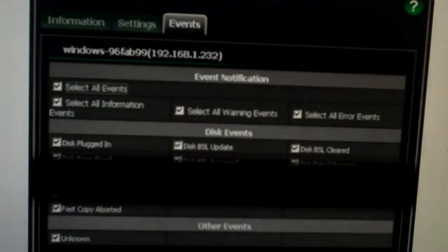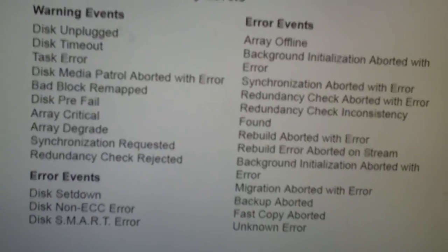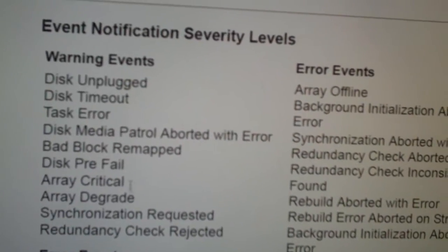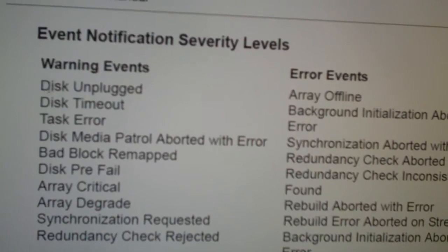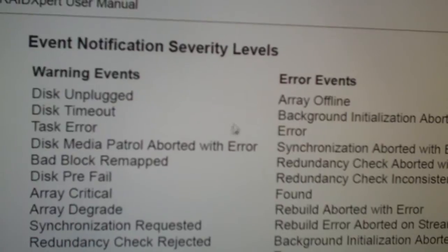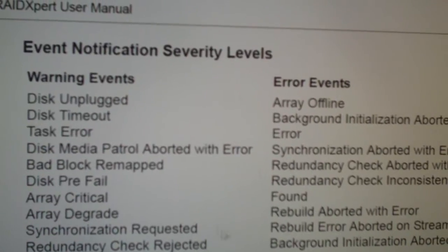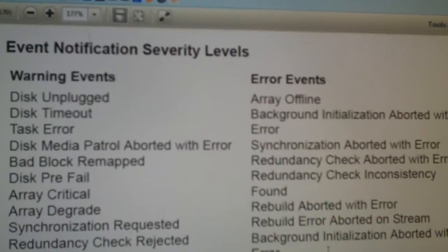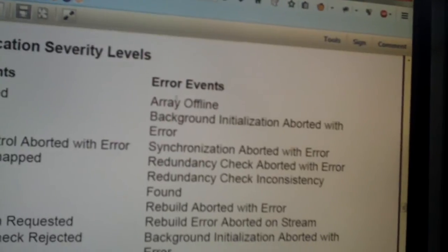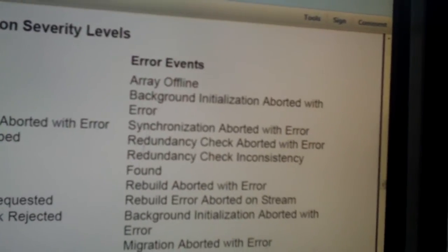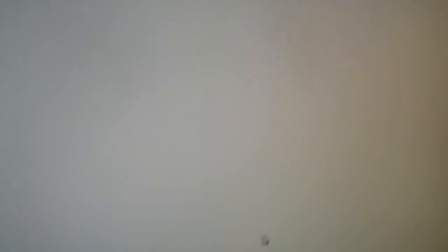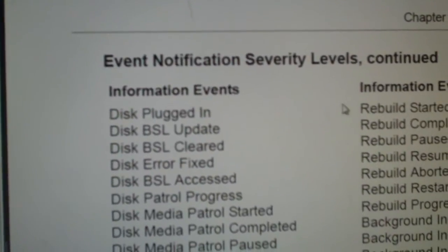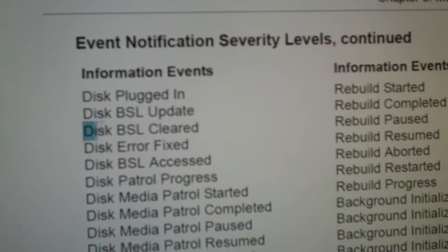I'd like to find out where. Okay, here's some warning events right there. It'll tell you some of these events that it may show. Disk unplugged, just timeout, task error. Let's see, disk prefail, array critical, blah, blah, blah. You got some error events here. I don't see BSL in there anywhere. Here we go, information events. Disk plugged in, BSL update, BSL cleared.